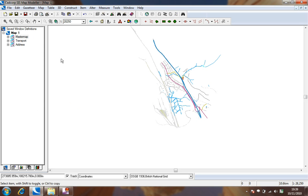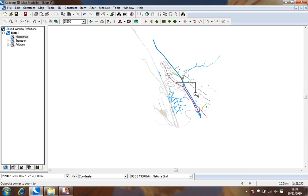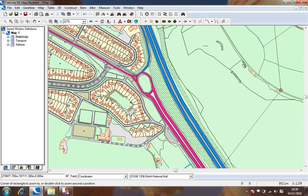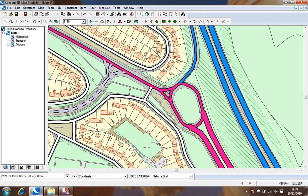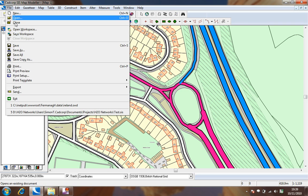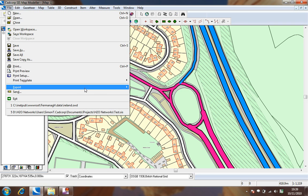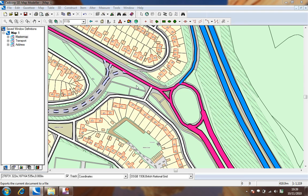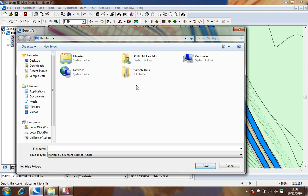Once zoomed in to the area of the map which we wish to export we can then use the file export to file command to create our PDF document.